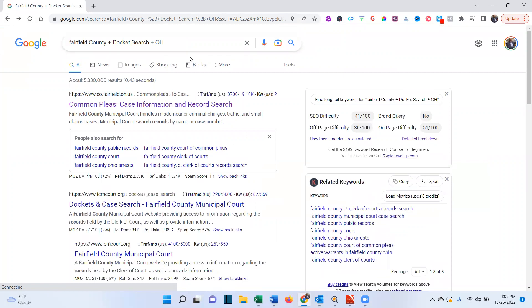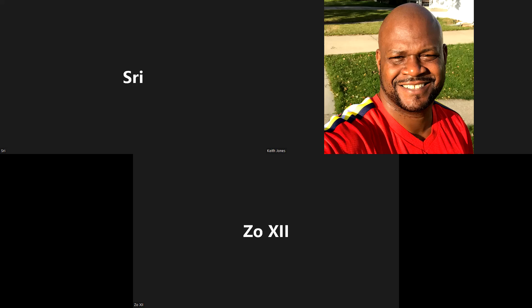Yeah, but what information are you getting from the docket search? Basically you're getting, you're trying to get the amount. So here, let's do this.